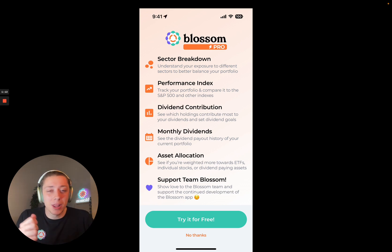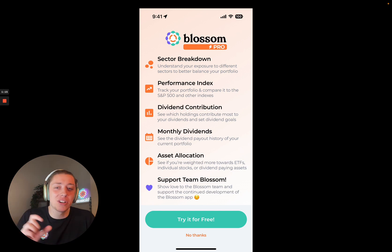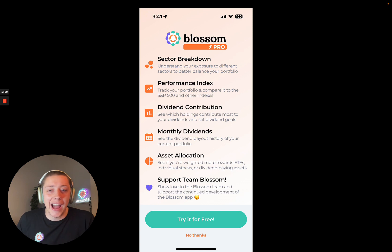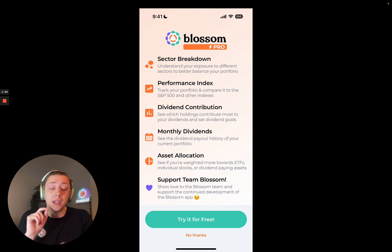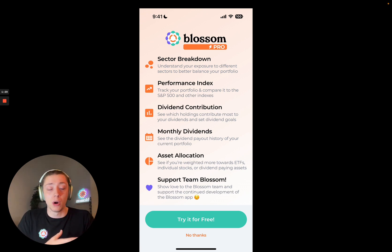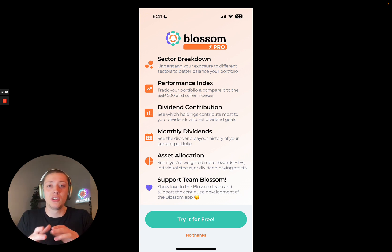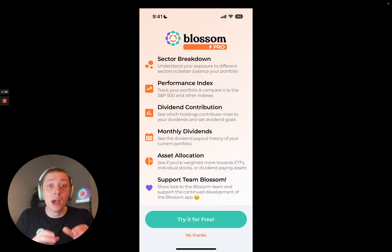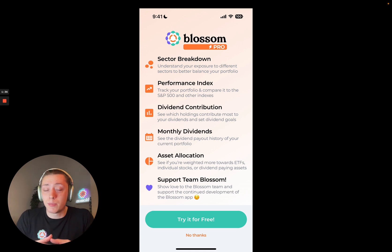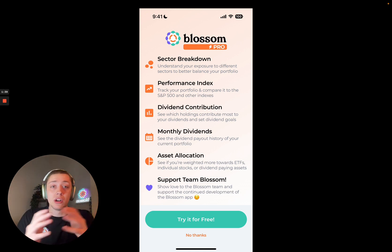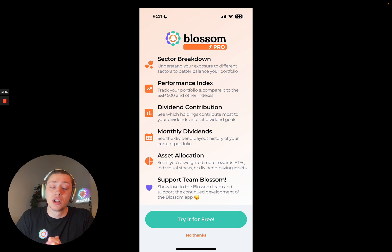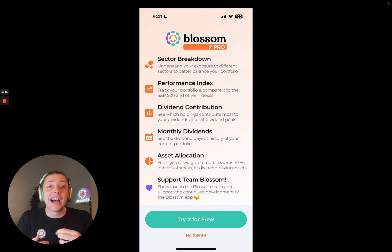Walking through some of them — sector breakdowns, performance index, dividend contribution, asset allocation — lots of jam-packed stuff. You'll also be able to, if you're on Pro, see these widgets for other people who are on Pro. There's still the private view and the public view, so you won't be able to see everything. But for instance, the dividend contributors — you can see if you go on Brandon or Adrian or some of our other ambassadors. If you're on Pro, you'll be able to see their dividend contributors as well as your own.